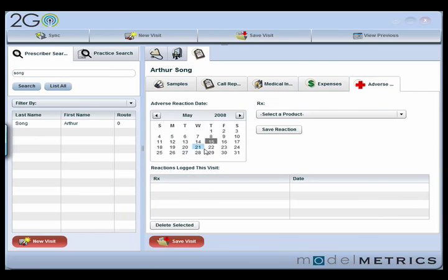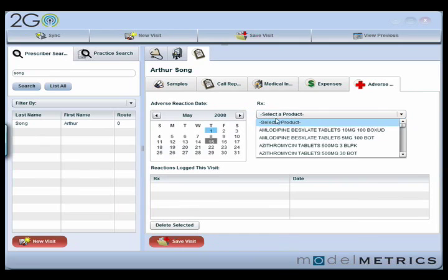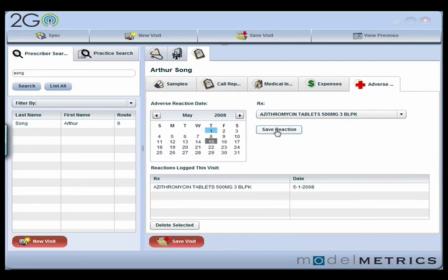I can also enter an adverse reaction report. If I heard somebody had an issue with one of my products back on May 1st, I can click a date, pick what product it was — say it was azithromycin — and click save reaction. When I synchronize, that's going to go ahead and open a case and open a task for somebody to follow up on that adverse reaction and find out more information about it.